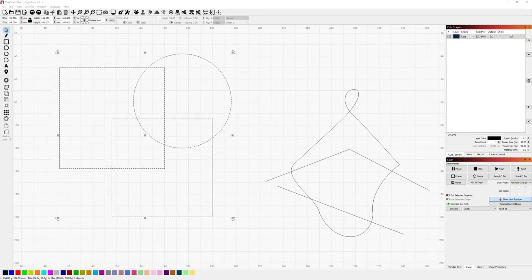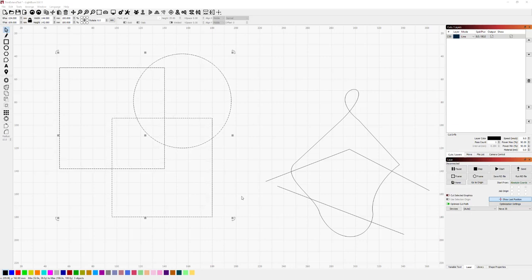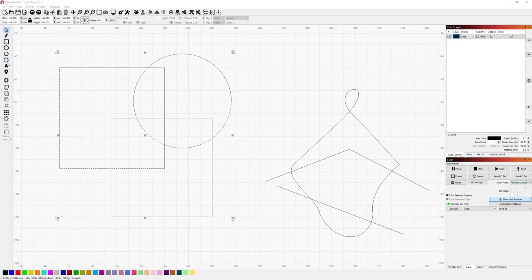One of the more frequently requested features in Lightburn has been the ability to edit a path in relation to other shapes and paths in your own design. Now in other software that may be called something like Scissors or Snip, but in Lightburn it will be part of the node edit functionality.